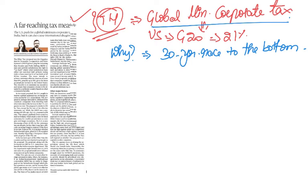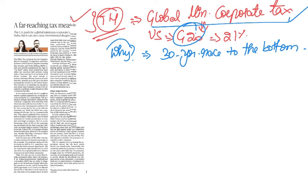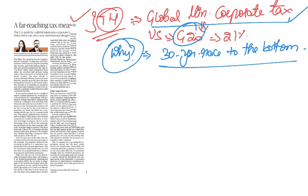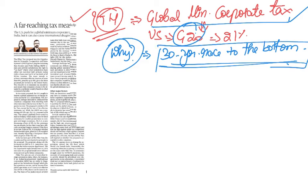This concept of global minimum corporate tax is actually brought forward by the US Treasury Secretary. So US urged G20 nations to come up with a formidable global minimum corporate tax regime. What is the reason behind this? This is treated as an attempt to reverse the 30-year race to the bottom.